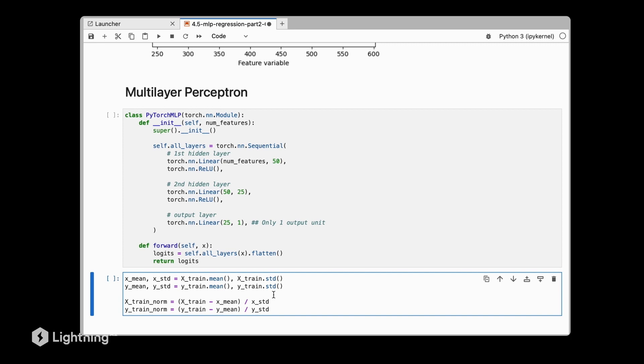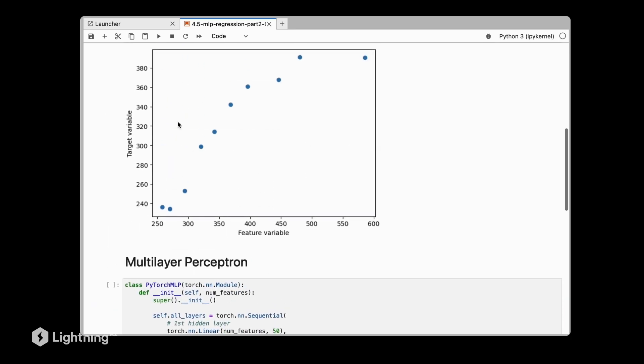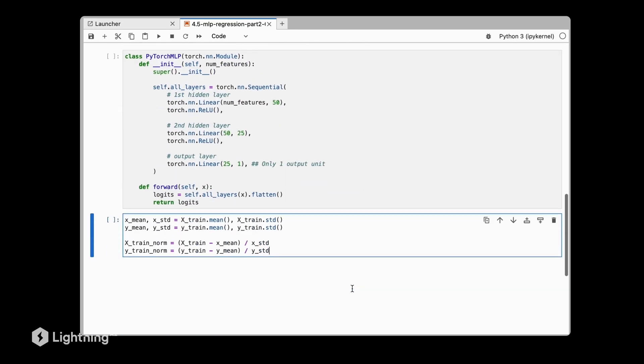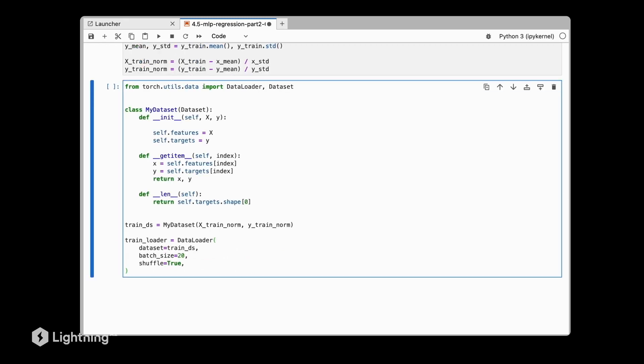Here we are doing it explicitly using standardization, and that is because you can see the values are very large here. You can get better convergence during training if you have standardized or normalized features.